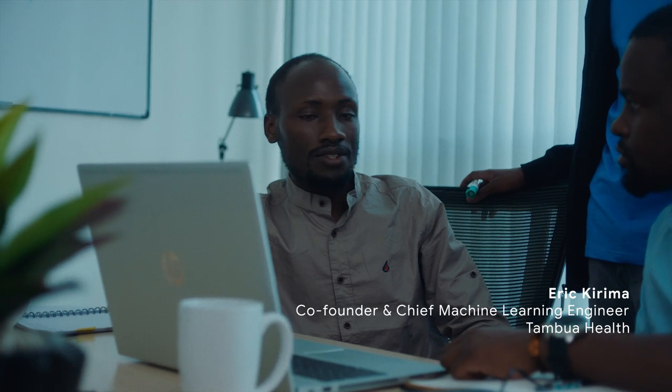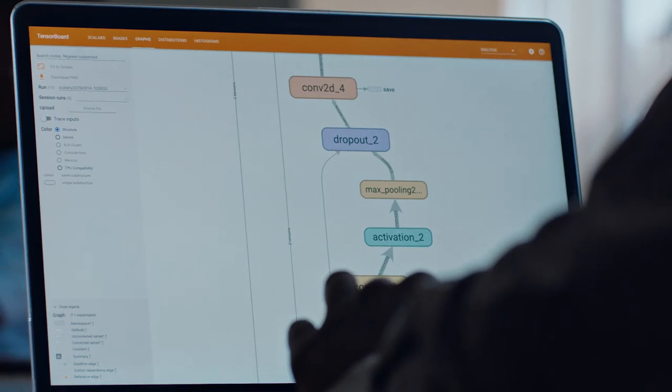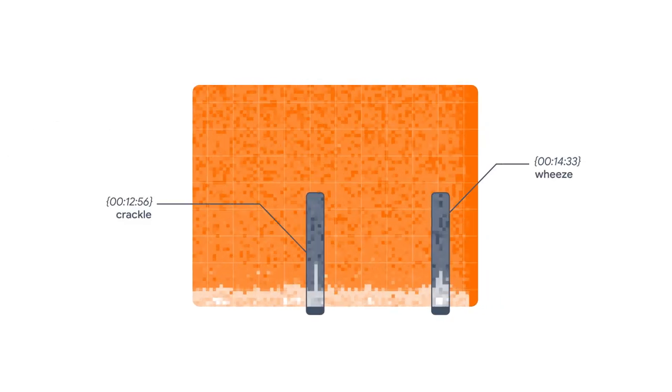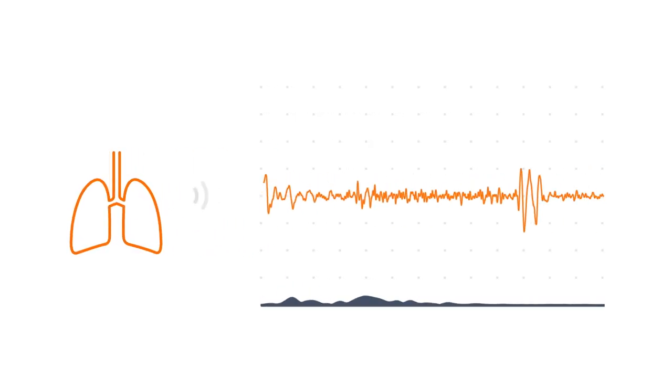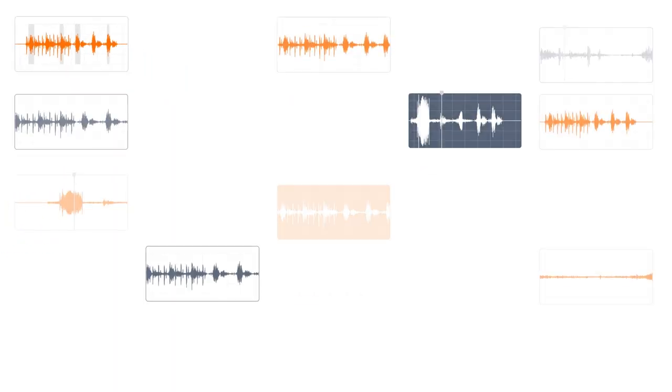Eric introduced TensorFlow to us because he felt that we can use TensorFlow to go through all the stages of development to deployment of our model. Our model uses spectrograms — we take sound data from the digital stethoscope and convert it into a visual problem that the computer can best identify. We have worked with a number of clinics and pathologists and were able to collect data from 621 patients, which we now use to build our machine learning model.